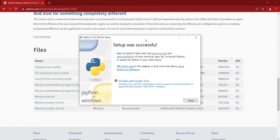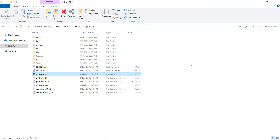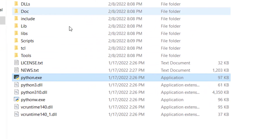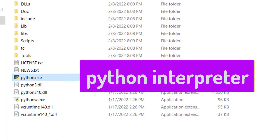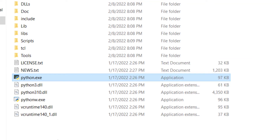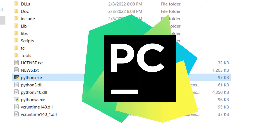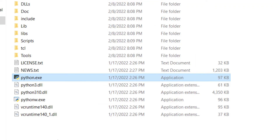The setup was successful, so I click on Close. If I go to the location I chose for the installation of Python, you can see a file called python.exe, which is the interpreter of the Python programming language — a very important file. For example, if you want to install an IDE like PyCharm, a famous IDE for Python, you need to know the path of the interpreter, so you should remember this location.